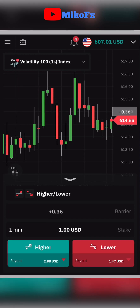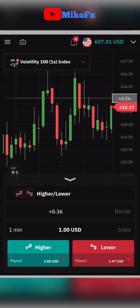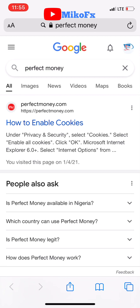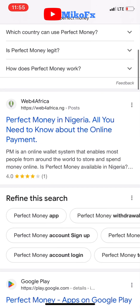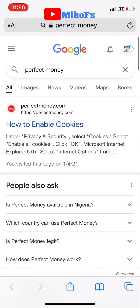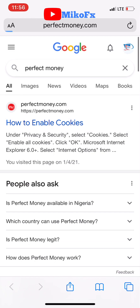For you to be able to deposit to your derivative account using a Perfect Money e-wallet, you need to create a Perfect Money e-wallet account. To create one, go to Google search and type Perfect Money, or go to your Play Store or Apple Store and download the Perfect Money app and complete your registration there. I'll use perfectmoney.com and go to the website.